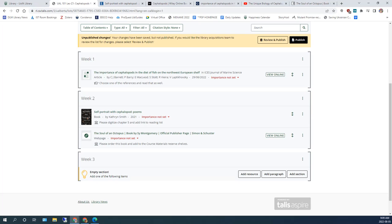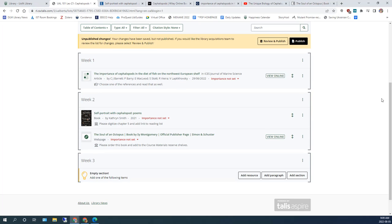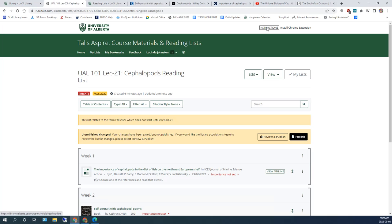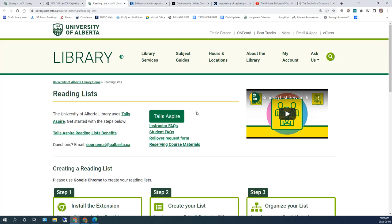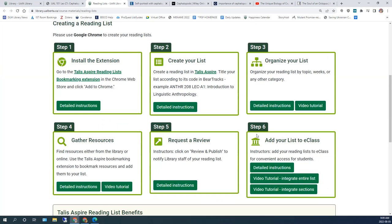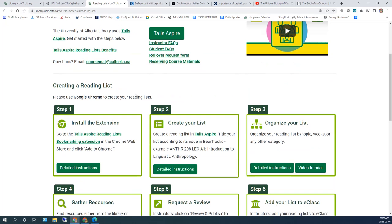All right, I would like you now to please watch the video on how to add your reading list to eClass, which is Step 6 of our Instructions page. If at any point you have questions or would like assistance, please email the course materials team or your subject librarian. Thanks for watching!